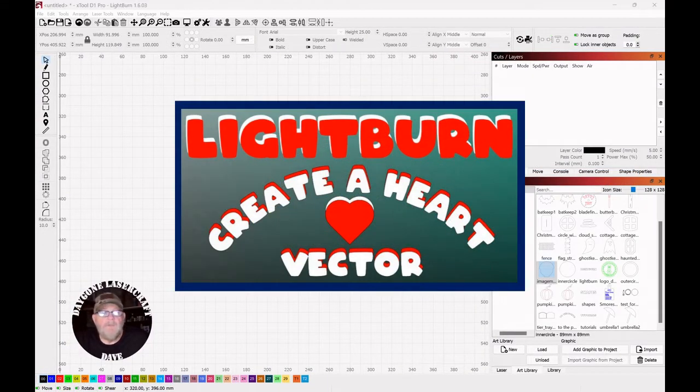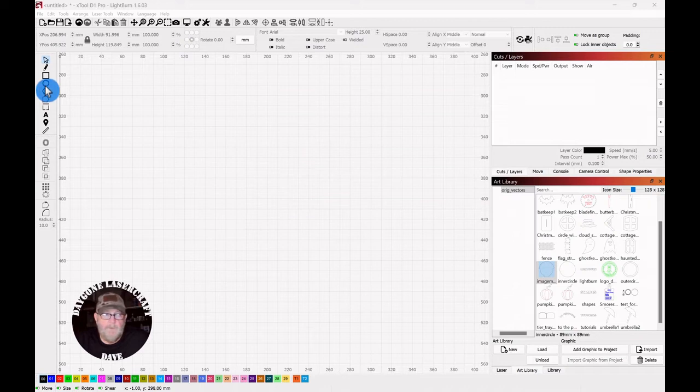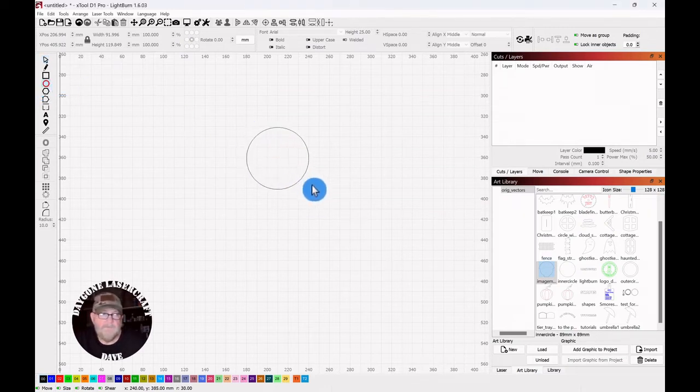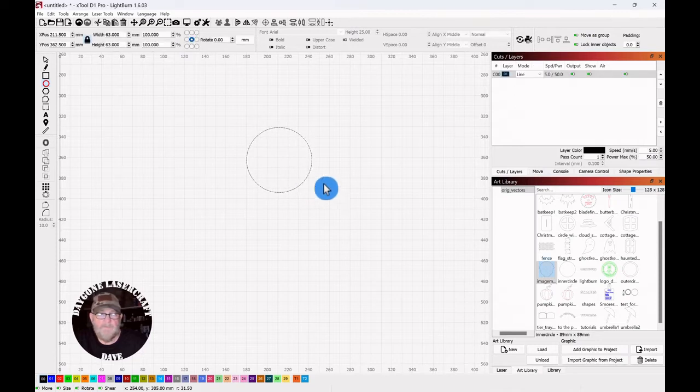Today's to the point topic is LightBurn and how to create a heart vector from scratch. We're going to go over to the creation tools and click the ellipse, hold down shift, and draw out a perfect circle.